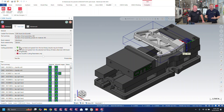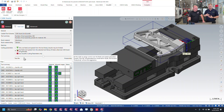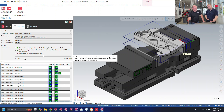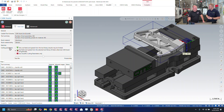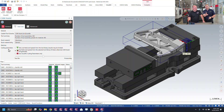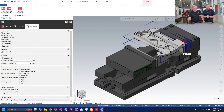This next page allows us to pick tooling rules. You can set up your own libraries later if you want to — this one is just utilizing Camasist libraries. The material type is aluminum, so there's really not much we have to change here. Let's go to the advanced tab for the last step.